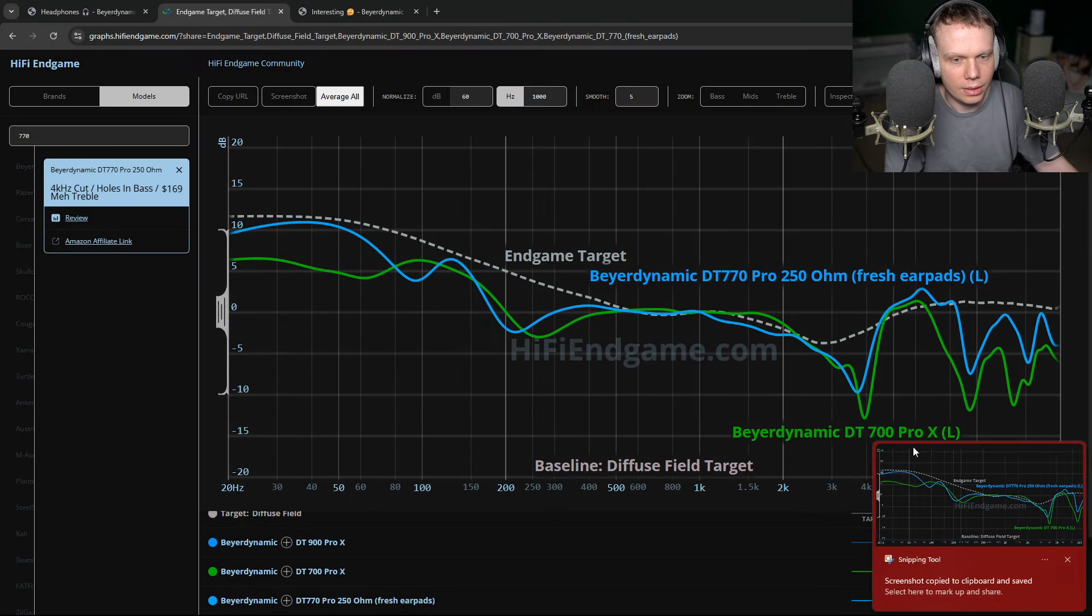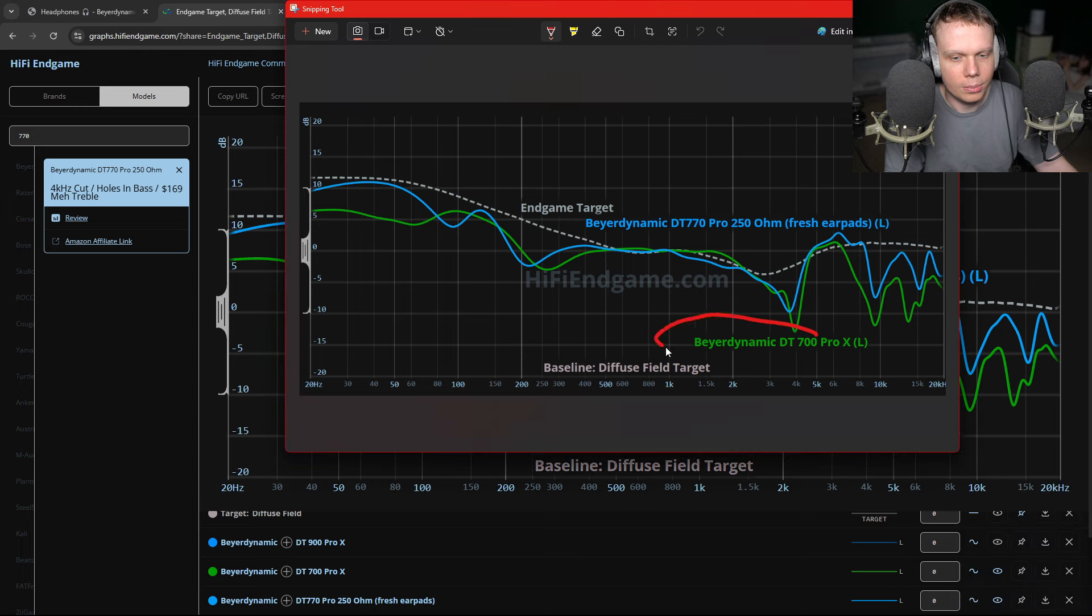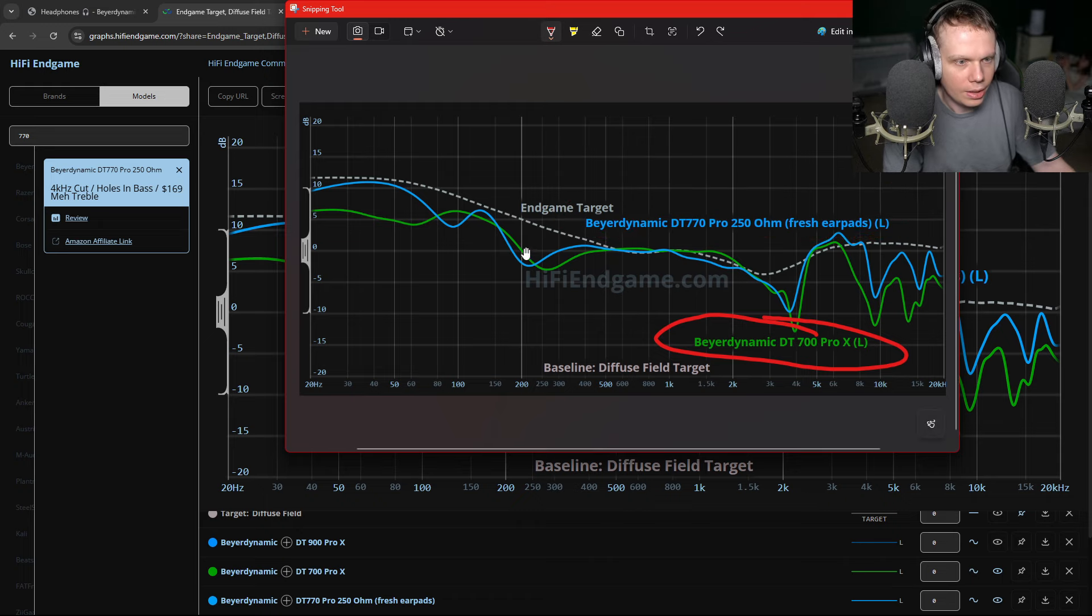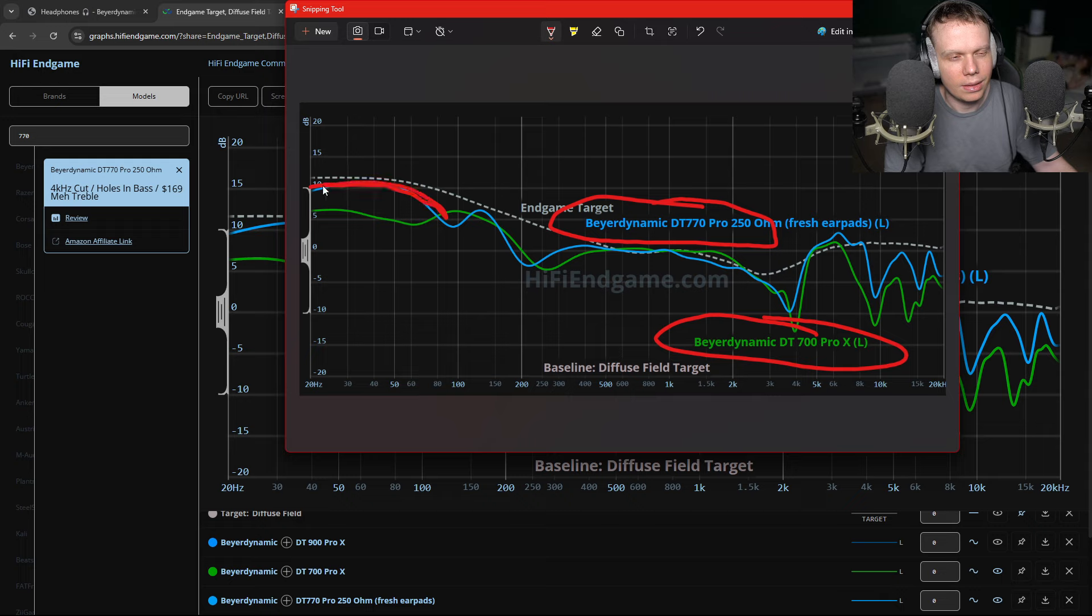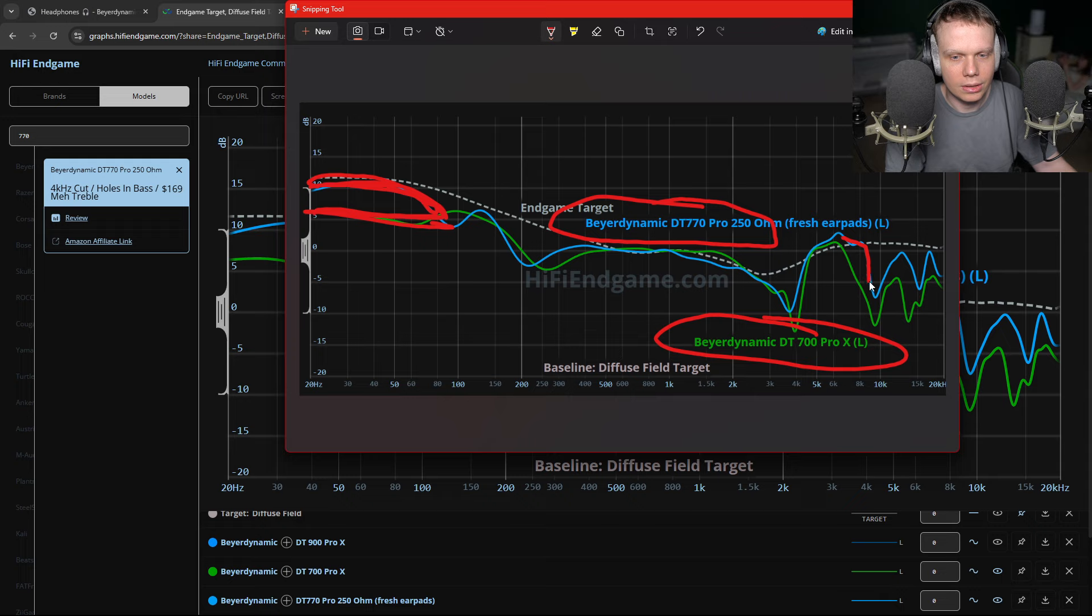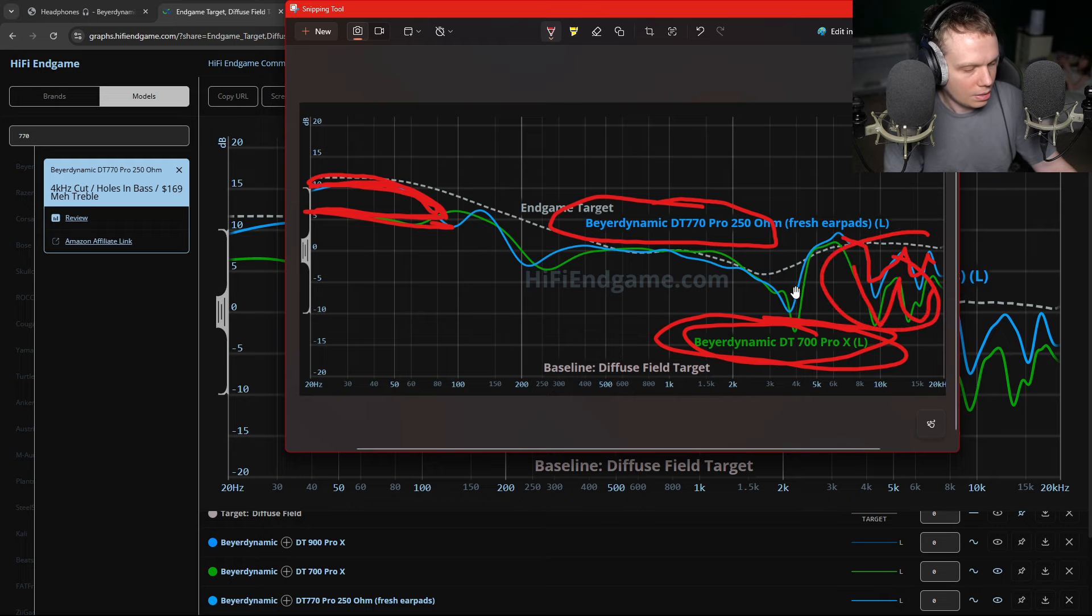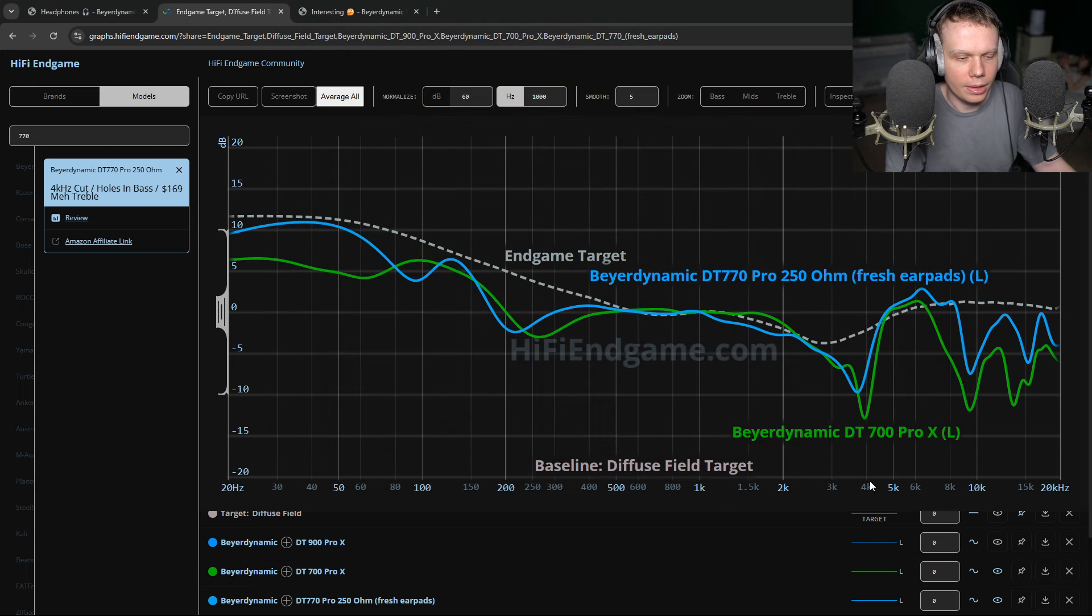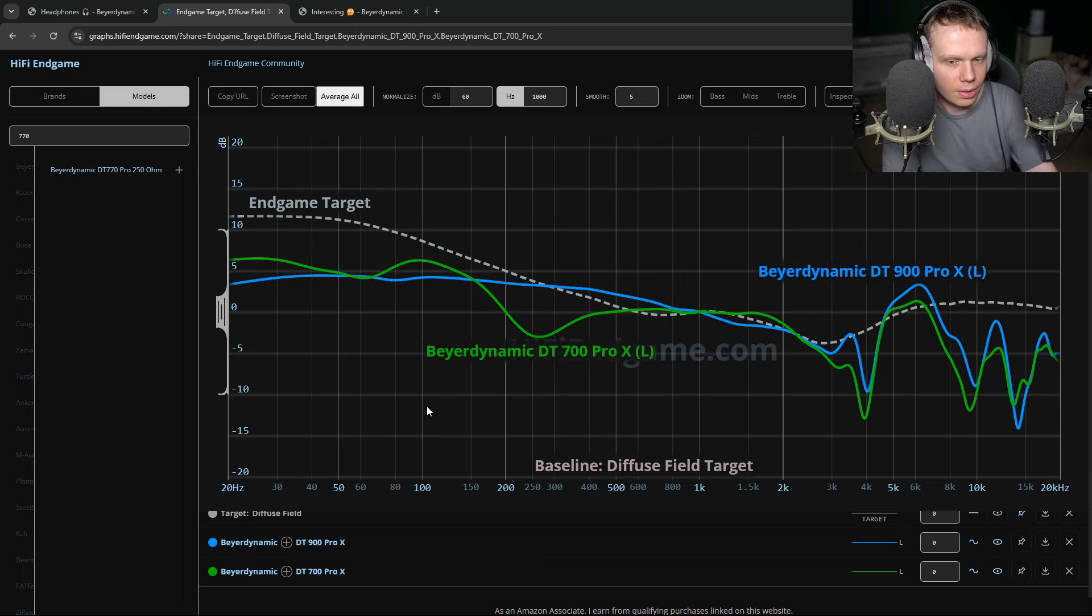And we can see they have much more bass. You could argue that the DT700 Pro X are basically newer versions of the Beyerdynamic DT770 Pro 250 ohm. We can see the 250 ohm DT770s have much more bass emphasis right here compared to down here. We get more treble extension on the DT770s than you do the 700 Pro X where the treble is much lower.